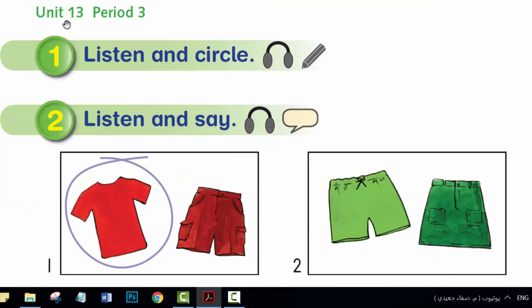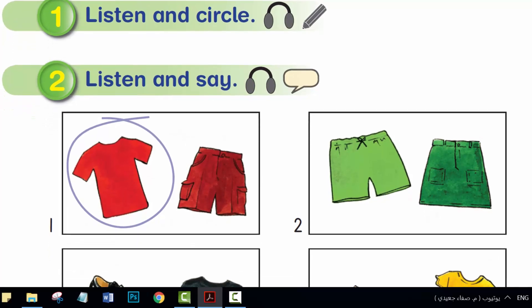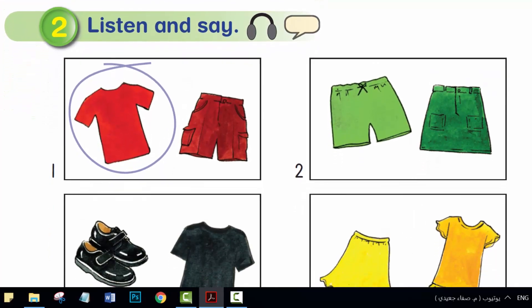Unit 13, Period 3. Activity 1. Listen and circle. What is it?